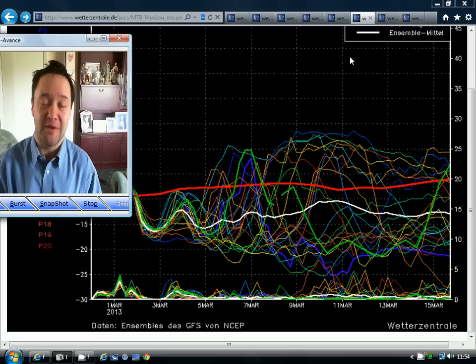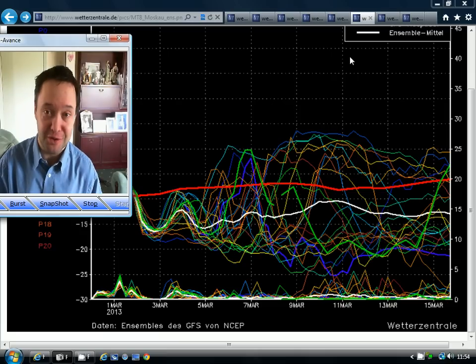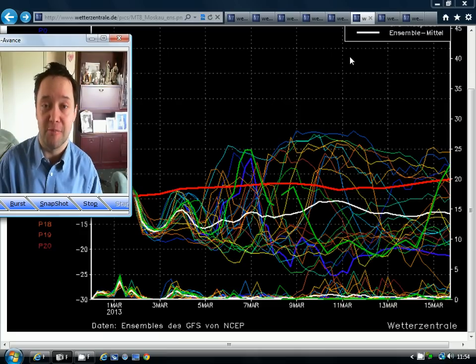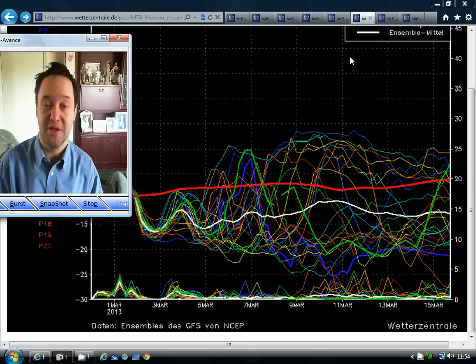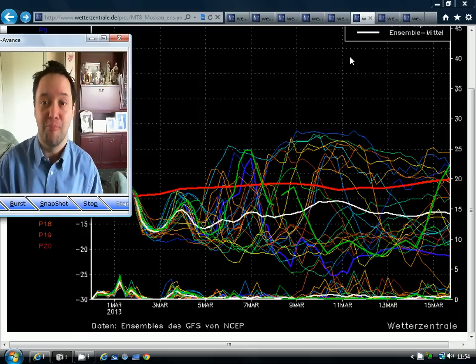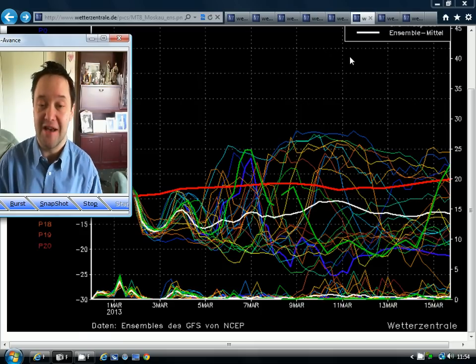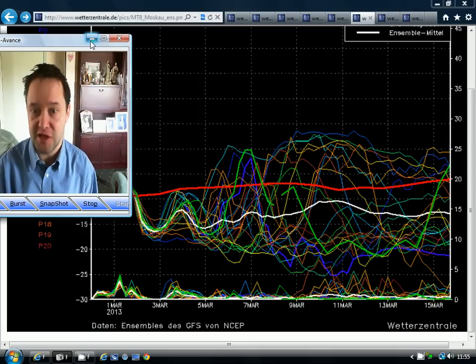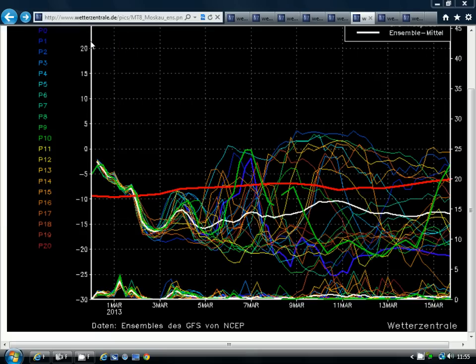Before I go on, I just want to talk about the advertising — there'll usually be a video ad overlaying my weather videos at gasweatherviz.com. Please play any ads as you'll be supporting gasweatherviz.com by doing that. So we'll start off with the GFS temperature ensembles.